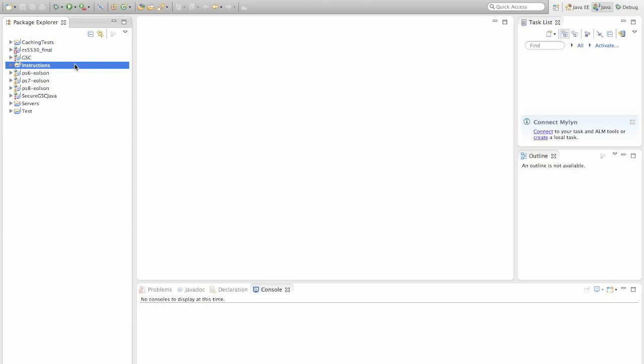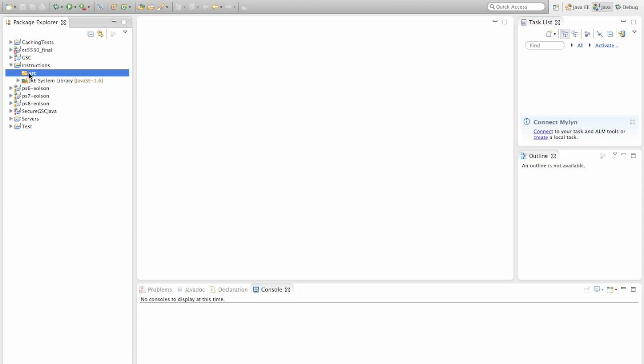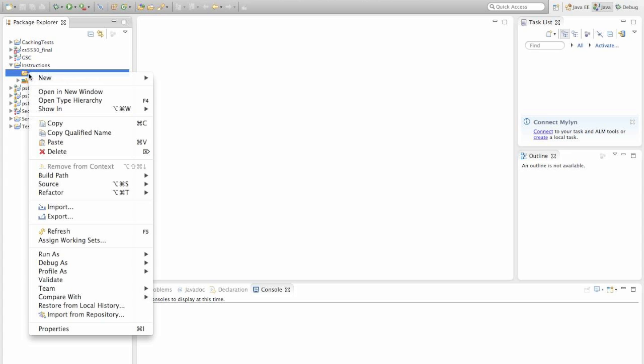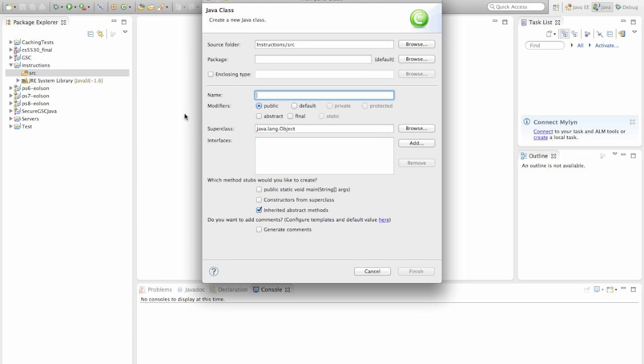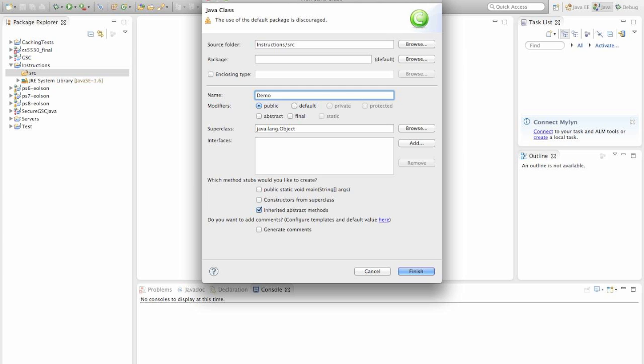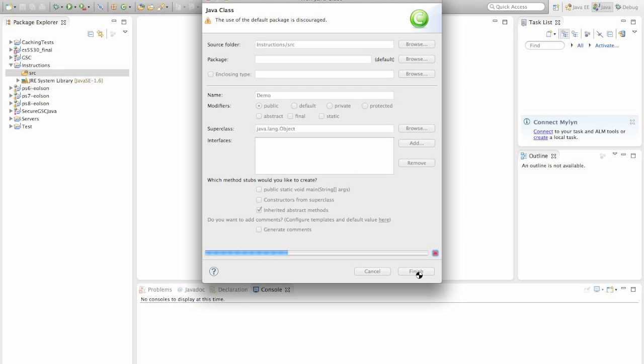Now that we have our empty project, we want to start adding code to it somehow. The way that you add code into a Java program is to create a class file. So expand your Instructions directory and locate the Source directory. Right click on there and choose New, Class. In the simplest sense, a class is what contains the code in a Java program. It's a lot more elaborate than that, but that's all we need to know for now. So to create this class, all we need to do is give it a name. I'm going to name mine Demo. And go ahead and click Finish.